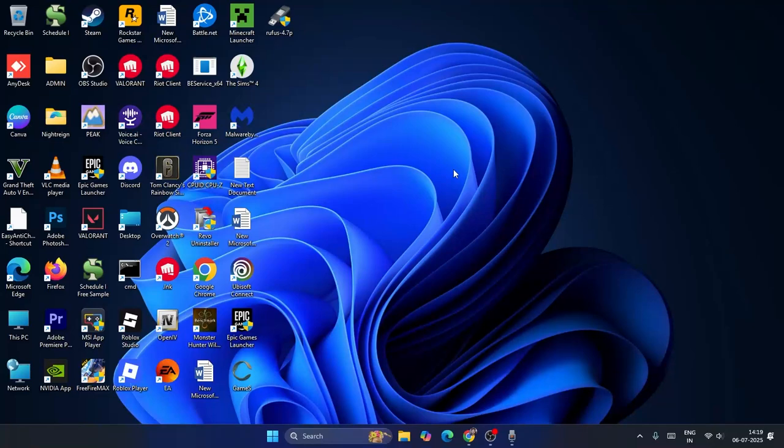What's up everyone, welcome back to another video on GetTroy tips. In this video, I'm going to talk about how to install Counter Strike 2 on your laptop or PC.